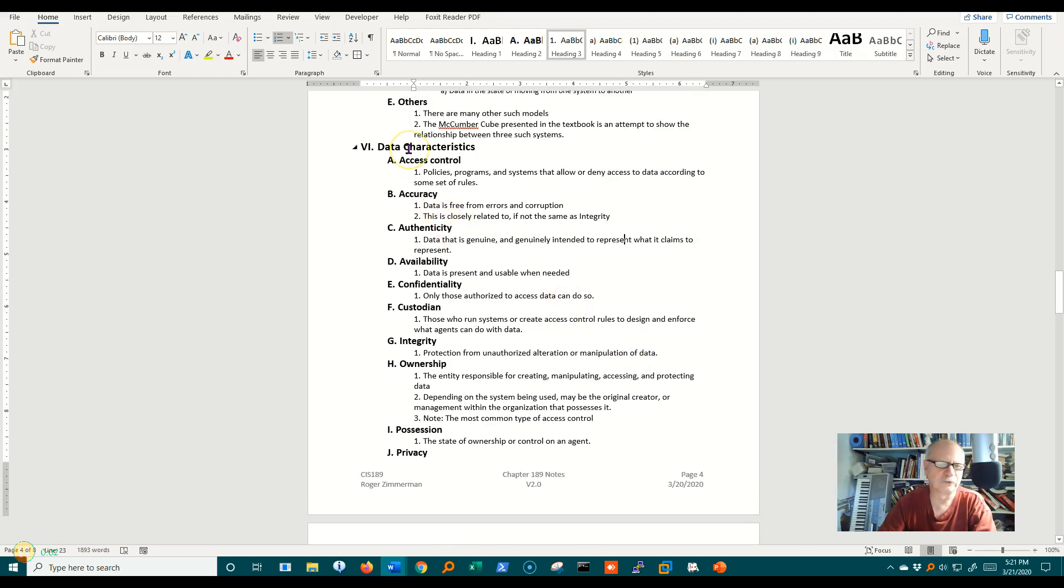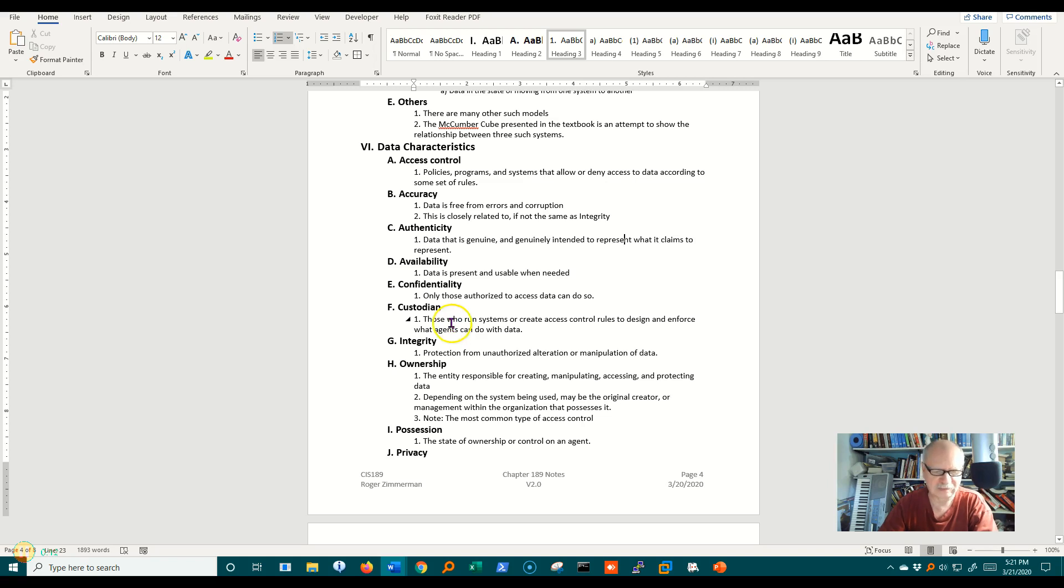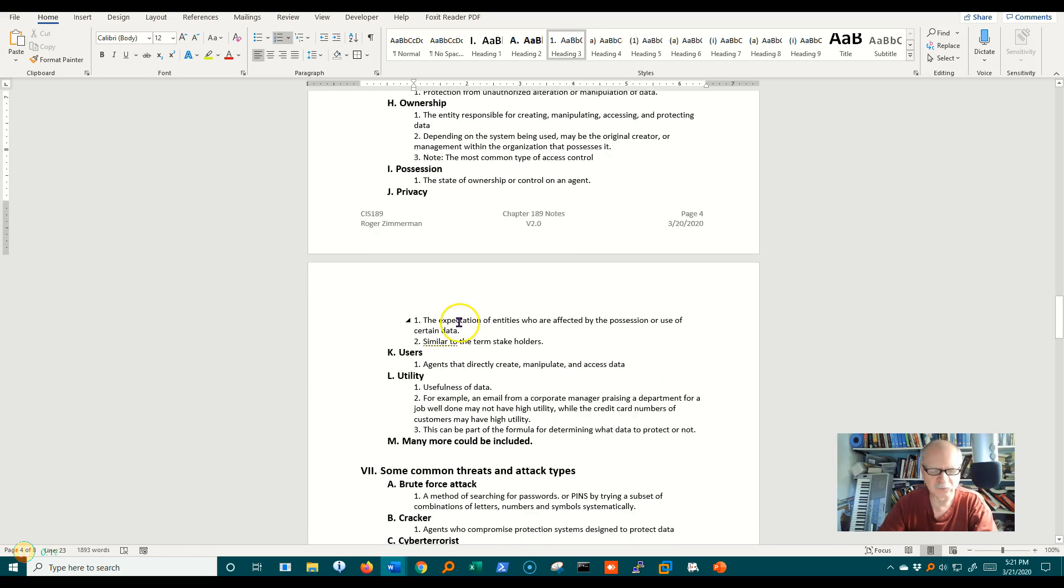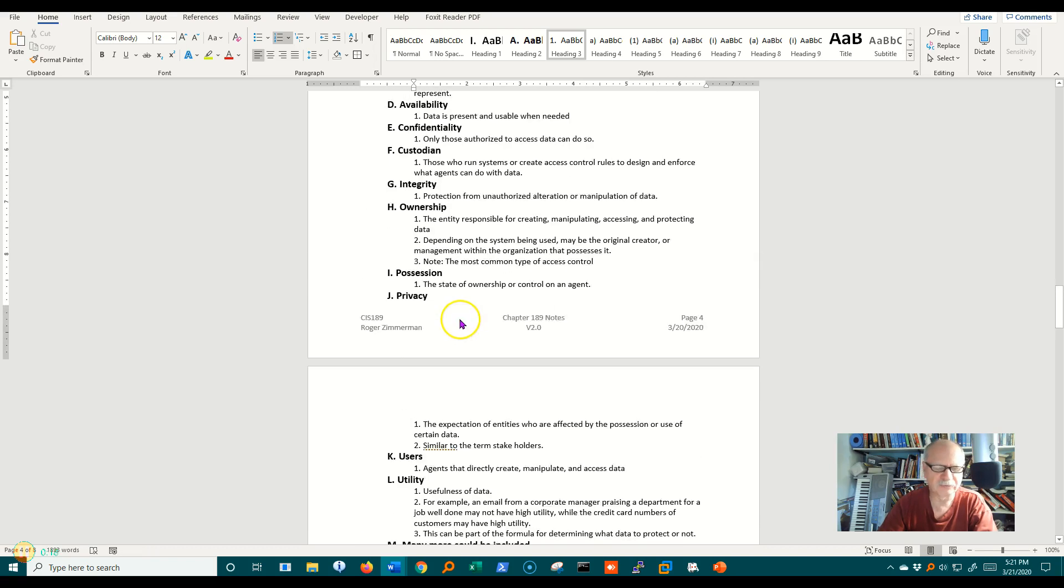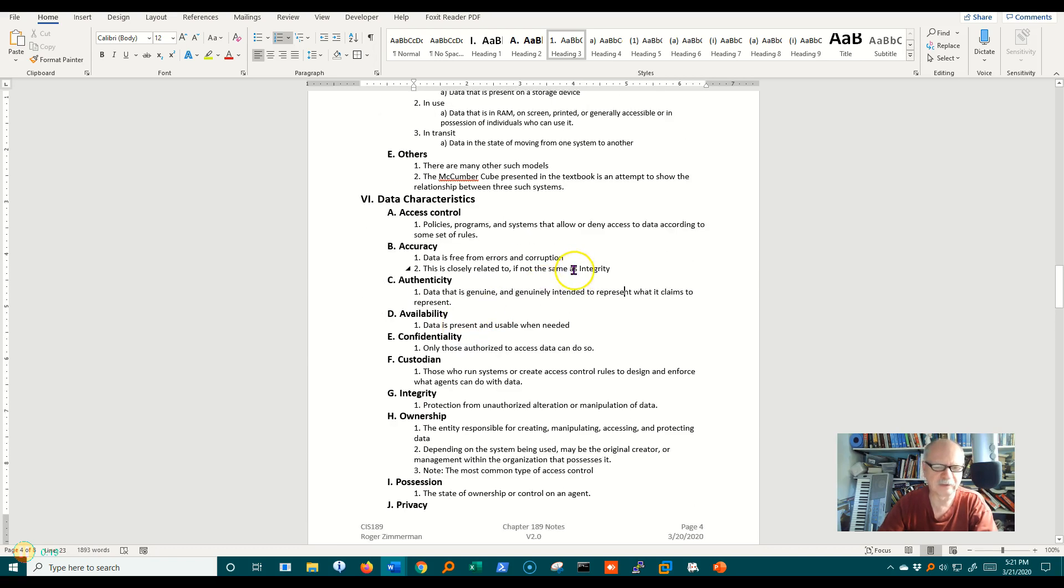I've got 13 terms here related to data characteristics. Some of these we've already seen, some we haven't. There are many more than this. This is just a sampling of terminology that is important to know, and I may take more than one video to get through these because there are so many of them.